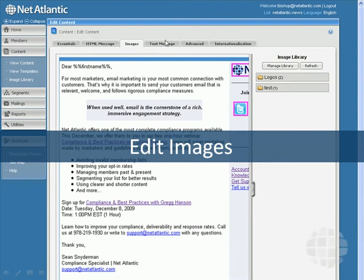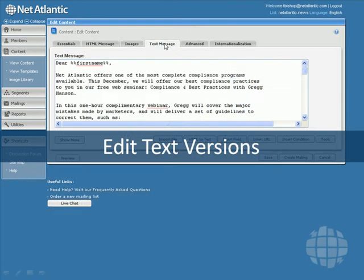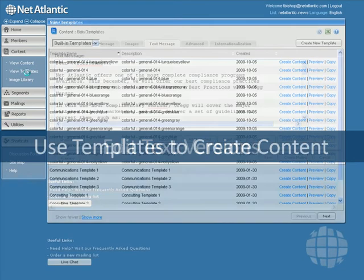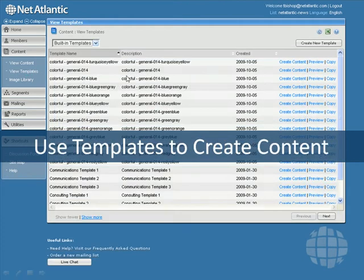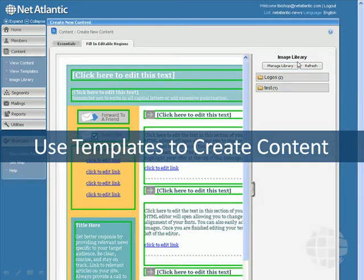You can also edit the text versions of your emails. To save time, you can also use Netatlantic's templates of email message content, with many different designs for different business types, occasions, and promotions. Our templates are easy to edit, using text windows and image areas for use with the image library.